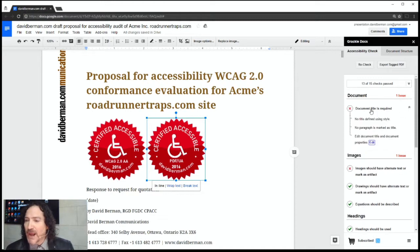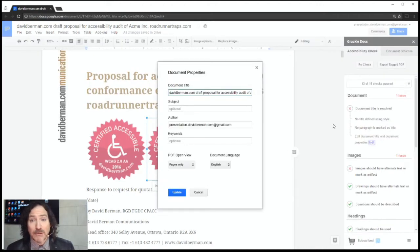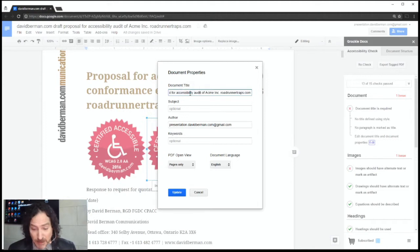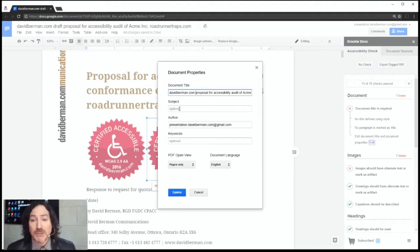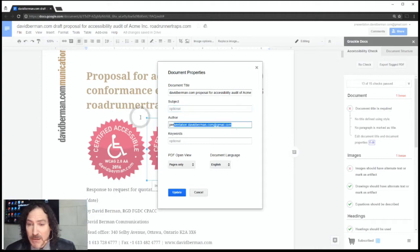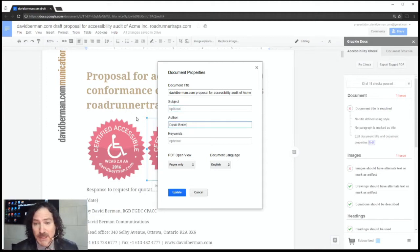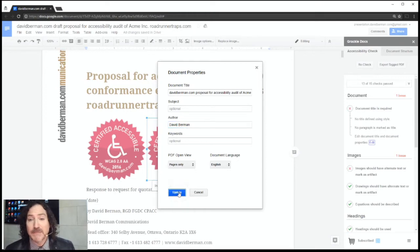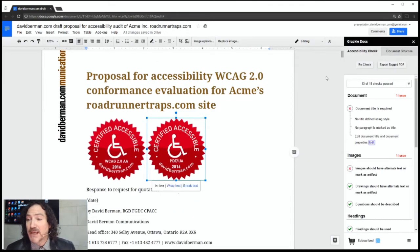If I open up this check, Grackle Docs gives me more information, including access to a dialog box which allows me to fix the problem. The document title field is already proposing the name of the Google Doc, which is helpful, except it's not quite what I'd want to call it. I'll take out the word 'draft,' and there are other optional metadata fields — I'll put my name in as the author. I choose Update, and then Recheck. Indeed, it's now checked off and passed.